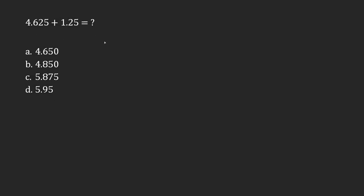4.625 plus 1.25. If you have a calculator and you have to work out what that addition equals, then you'll type it in and you'll get that the answer is 5.875.